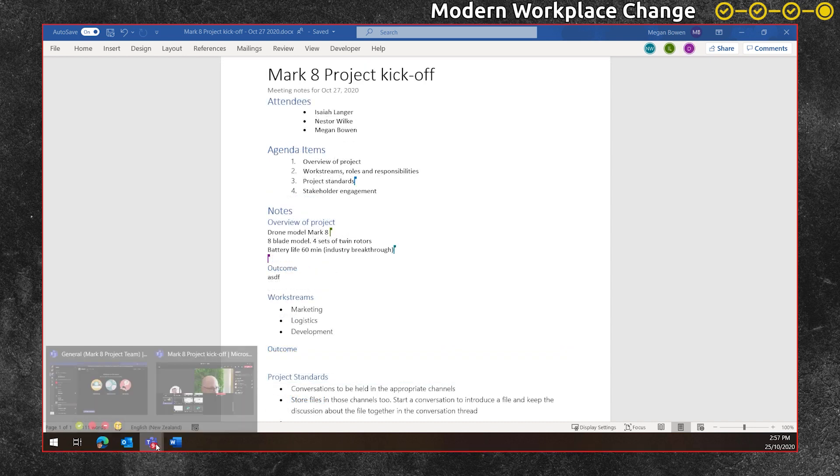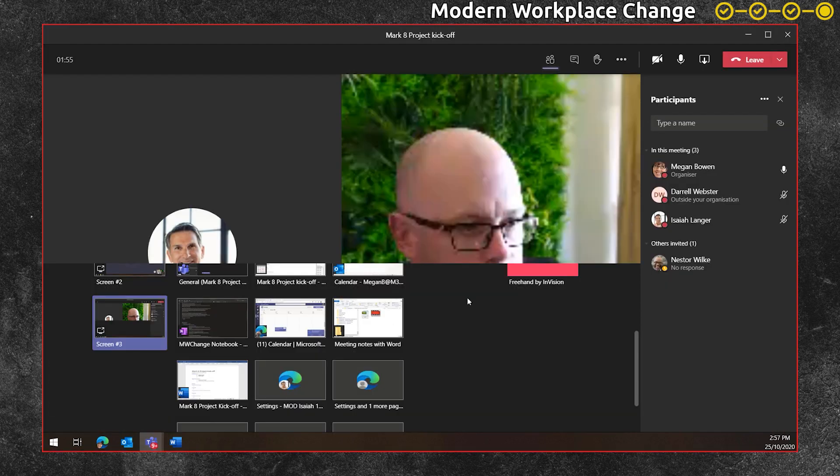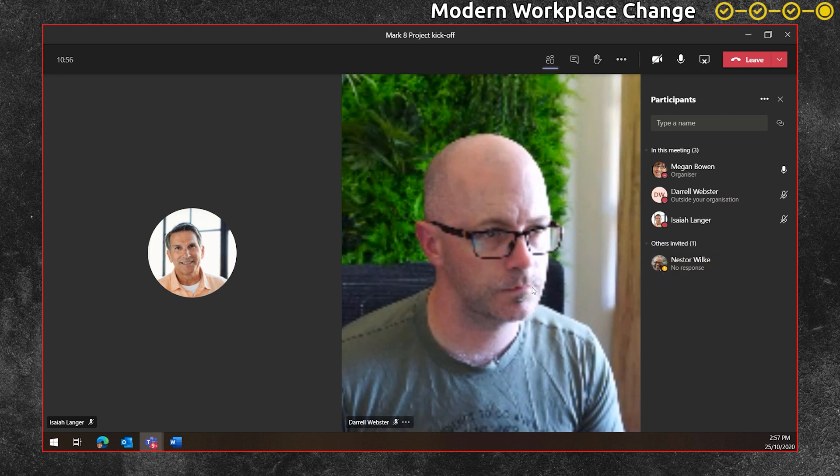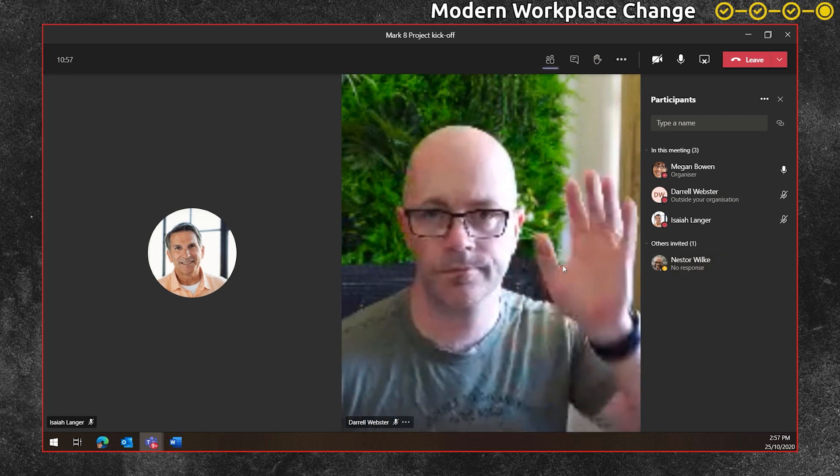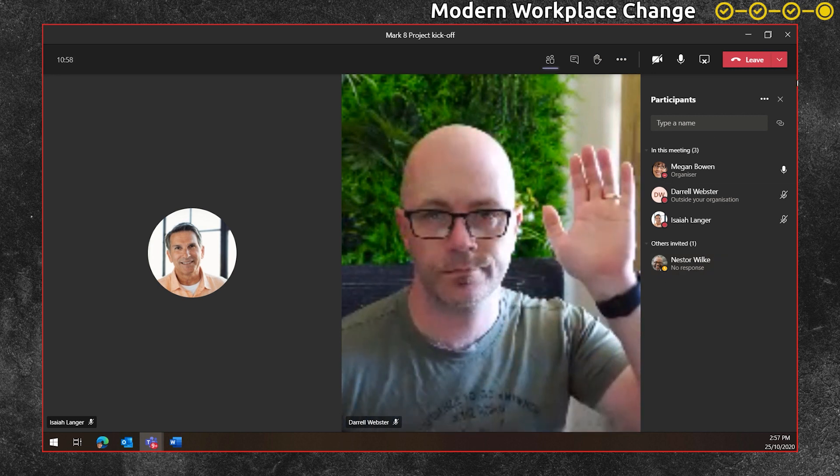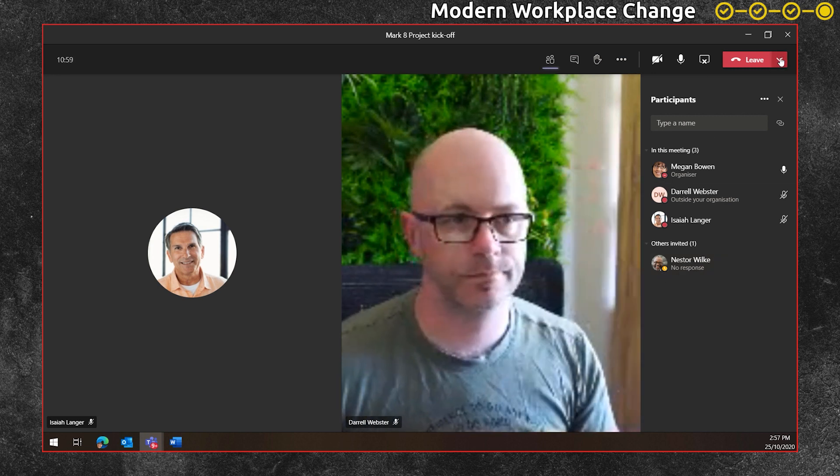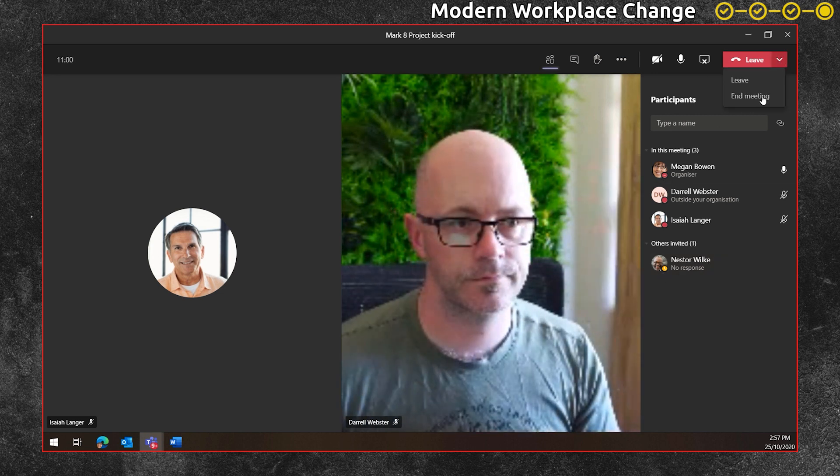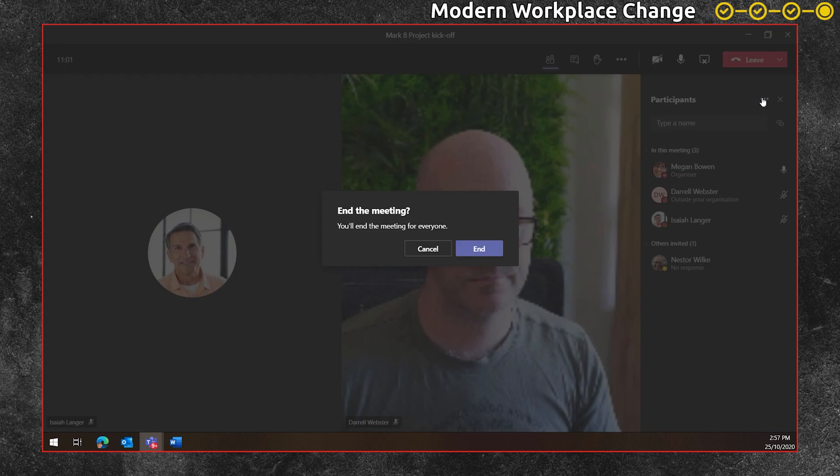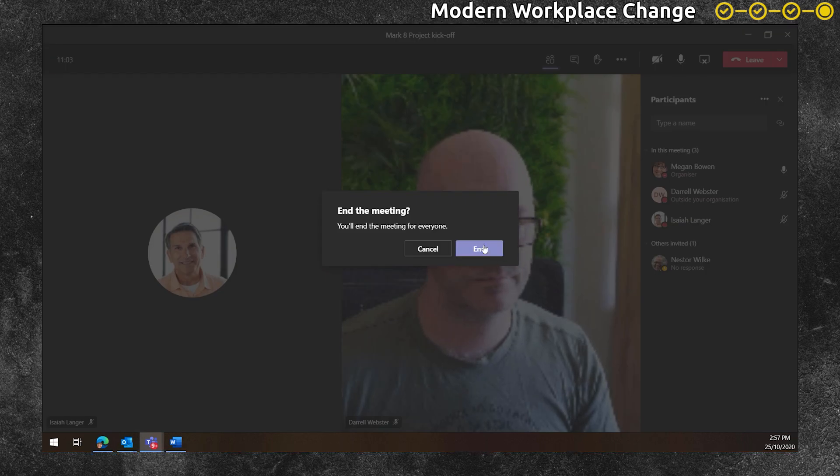As the last few items on the agenda are covered, the notes are entered and the meeting draws to a close. Megan uses the end meeting option so that everyone is exited from the meeting.